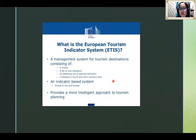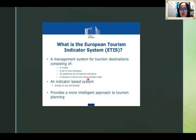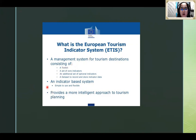So what is the European Tourism Indicator System? The European Tourism Indicator System is a management system for tourism destinations. It consists of a toolkit, a set of core indicators, an additional set of optional indicators, and a database to record and store indicator data. It is an indicator-based system, simple to use and flexible, that provides a more intelligent approach in tourism planning and sustainable tourism.